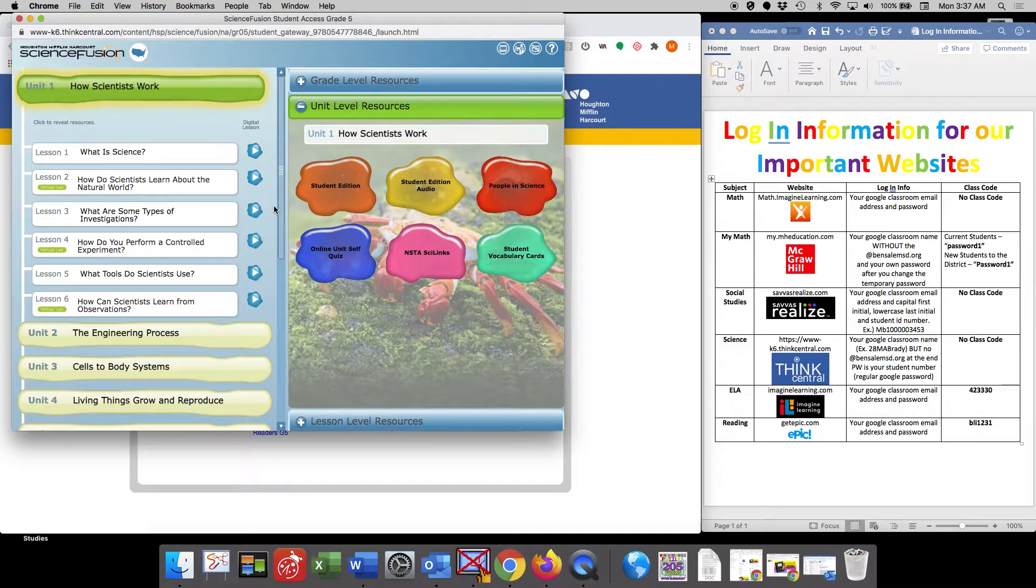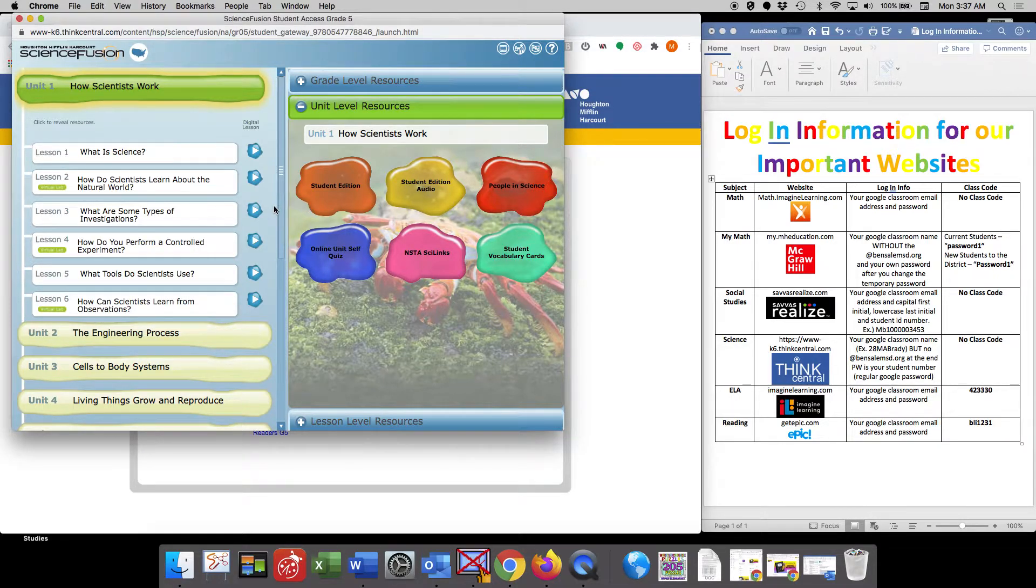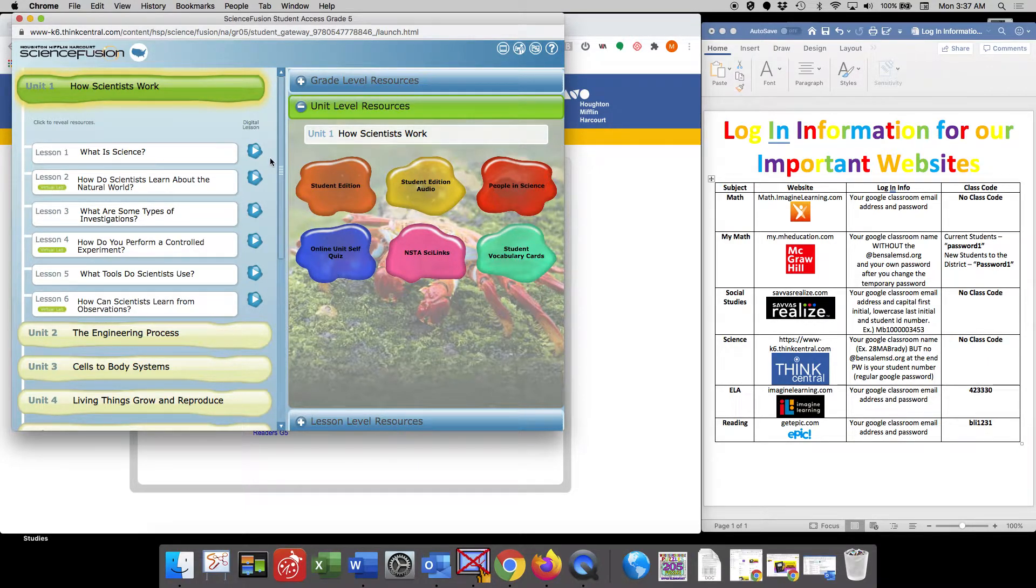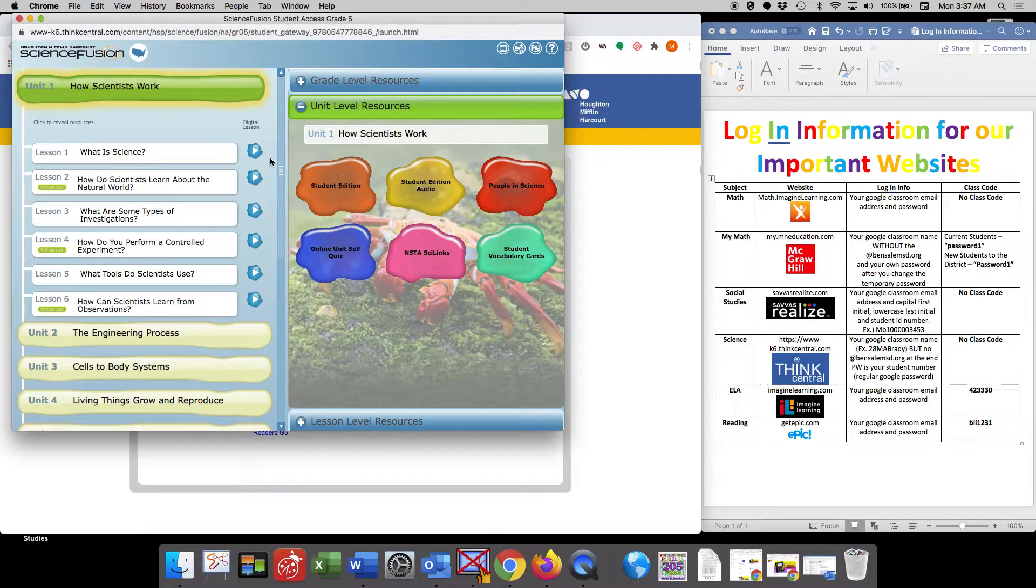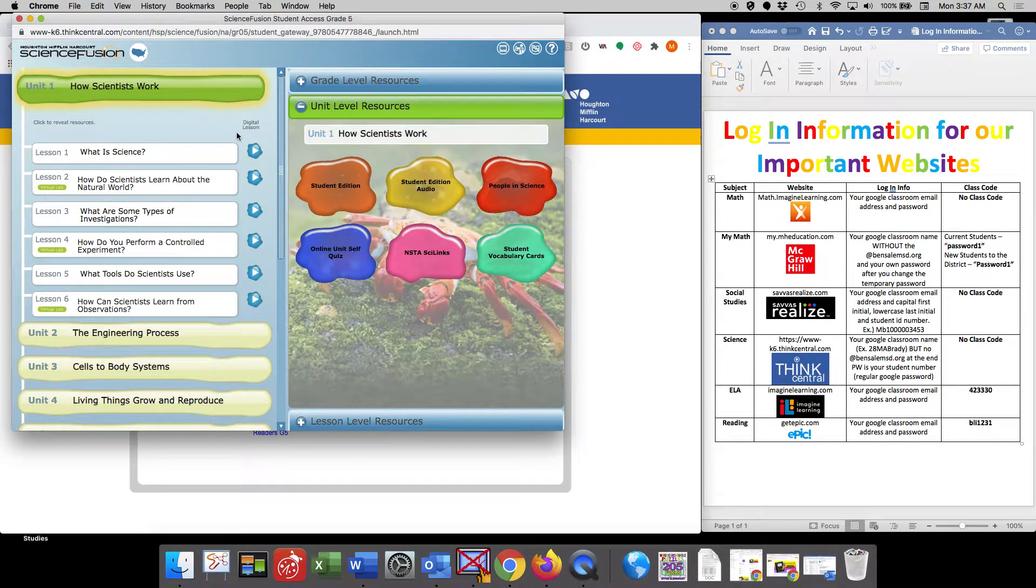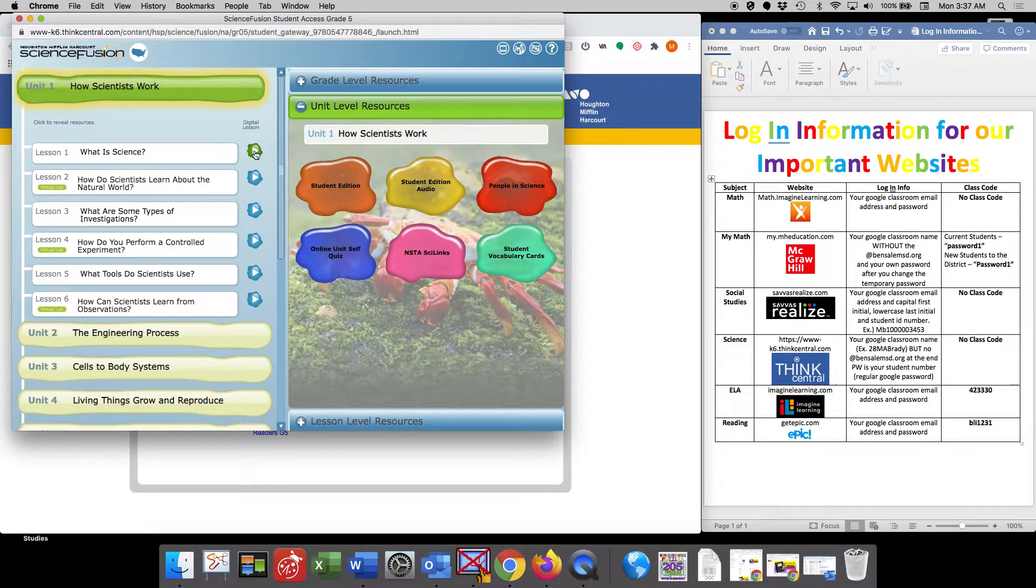However, you will have a Google form that will also be attached to your lesson. And it'll just be a series of questions so that I can see if you understand the material that was presented that day in the lesson. So let's take a look at this example for lesson one.